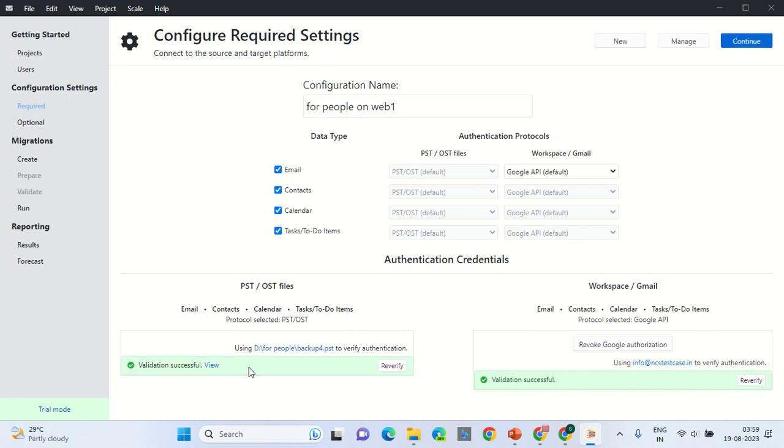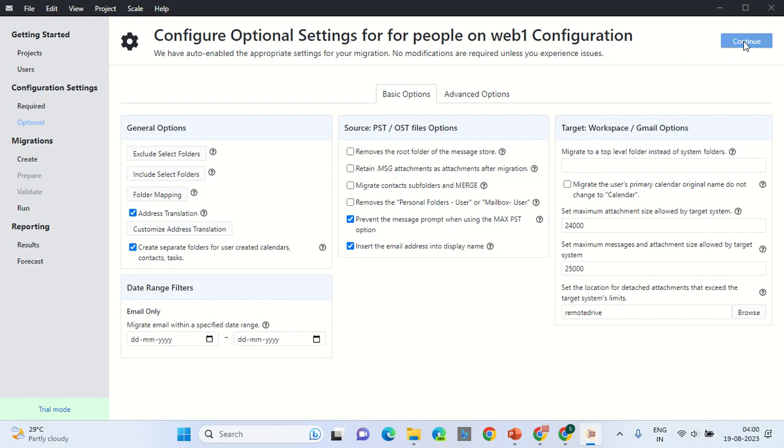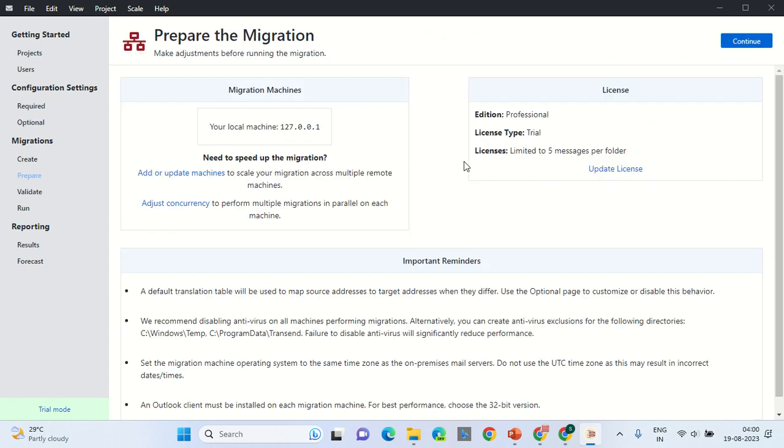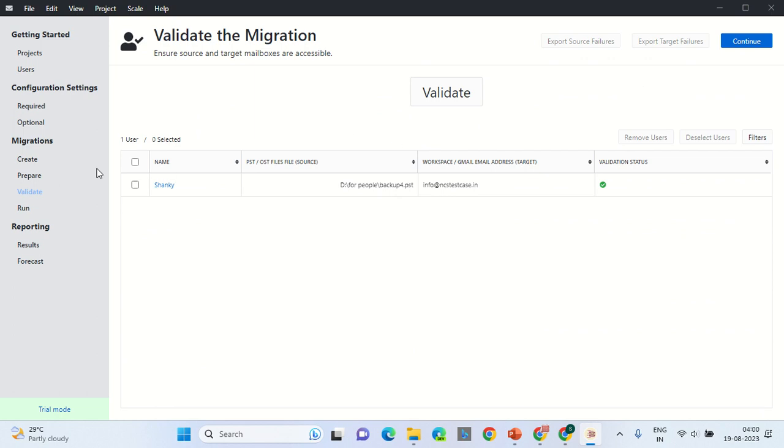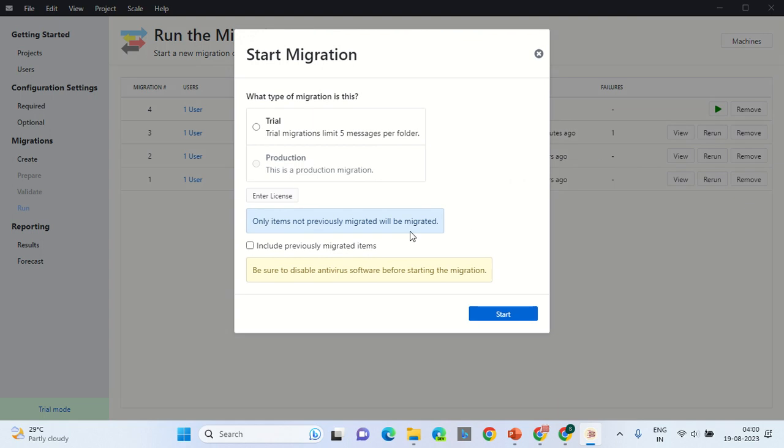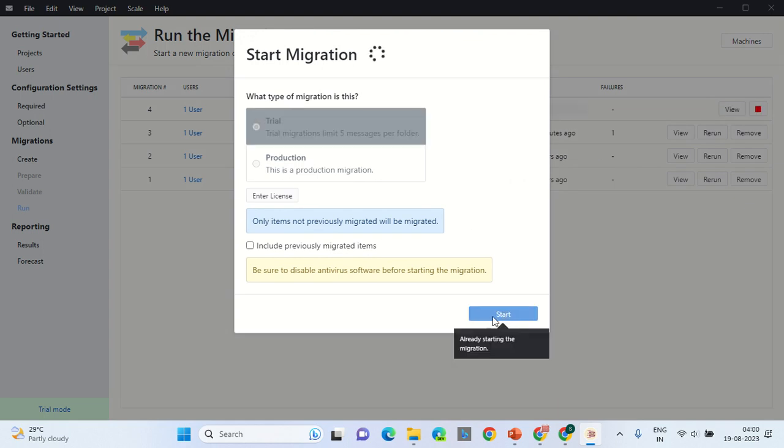Waiting for PST to complete. Validation was successful. Now we will click Continue. Keep the option same. Remember to tick the checkboxes. Click Continue. Continue. Click on checkboxes. Validate one user. Click Continue. Again, start the migration under the trial. Click Start.